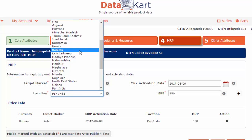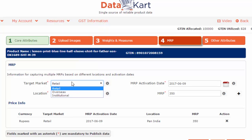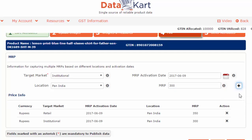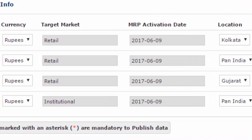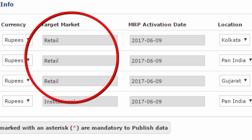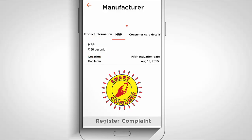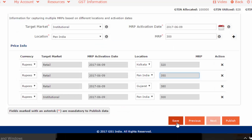If your product is sold in multiple states with different MRPs, or through retail stores as well as to institutions, create multiple entries. Only if the product is tagged under the Retail category will its MRP be visible in the Ministry of Consumer Affairs' Smart Consumer Mobile App. Click Save to store this information, or Publish to share the updated MRP with consumers and buyers.